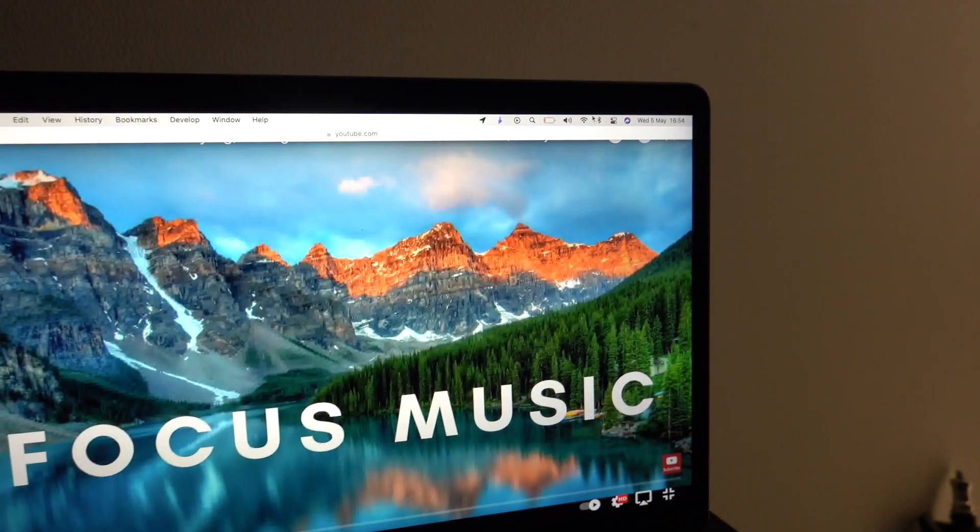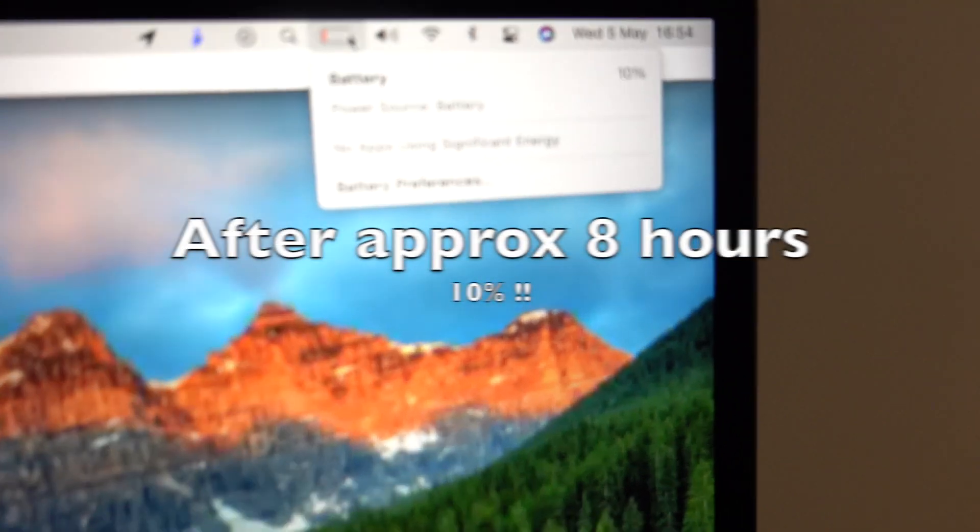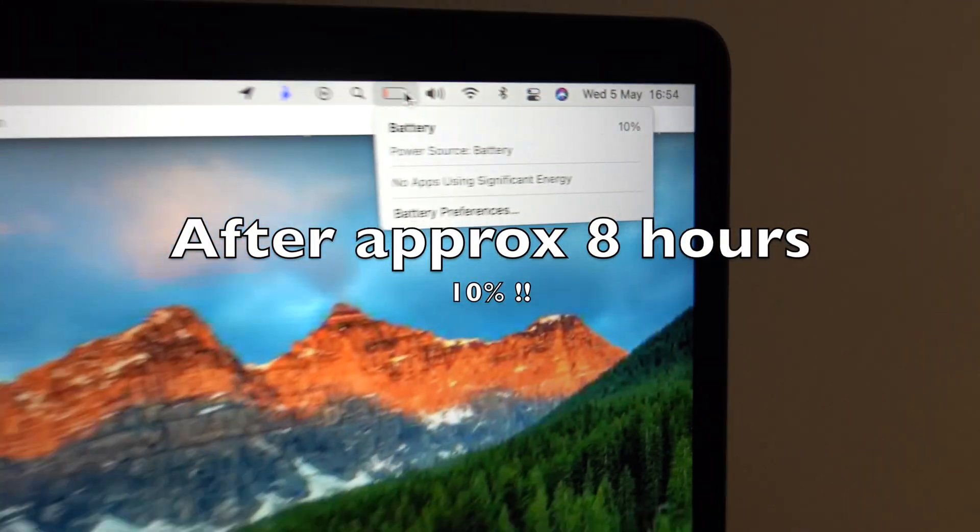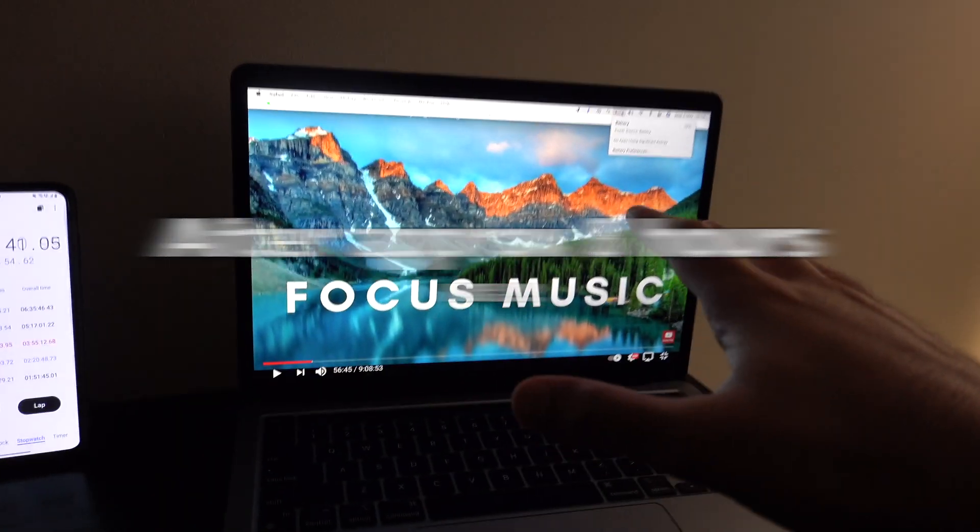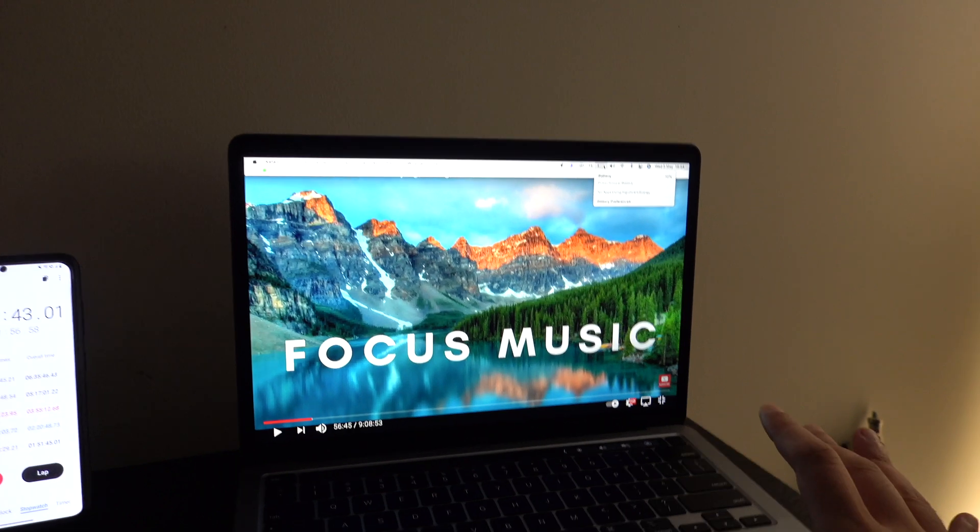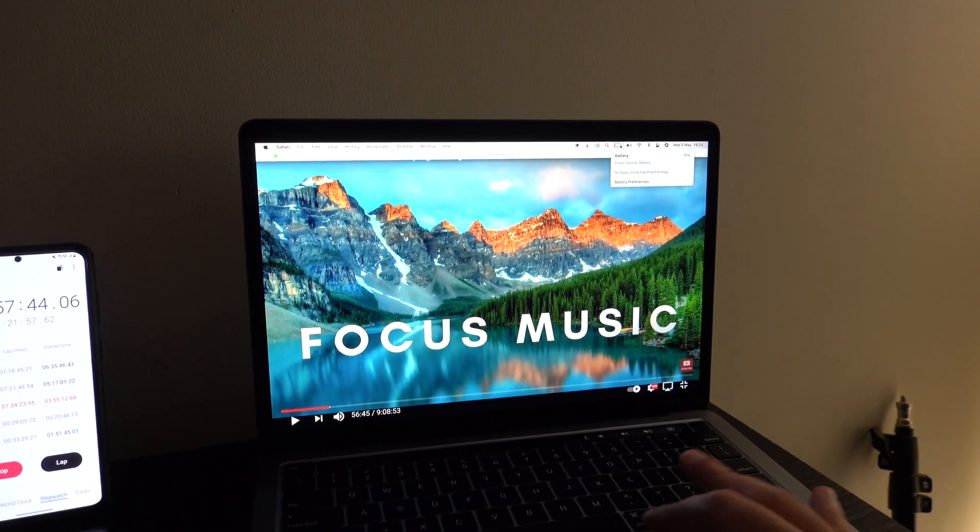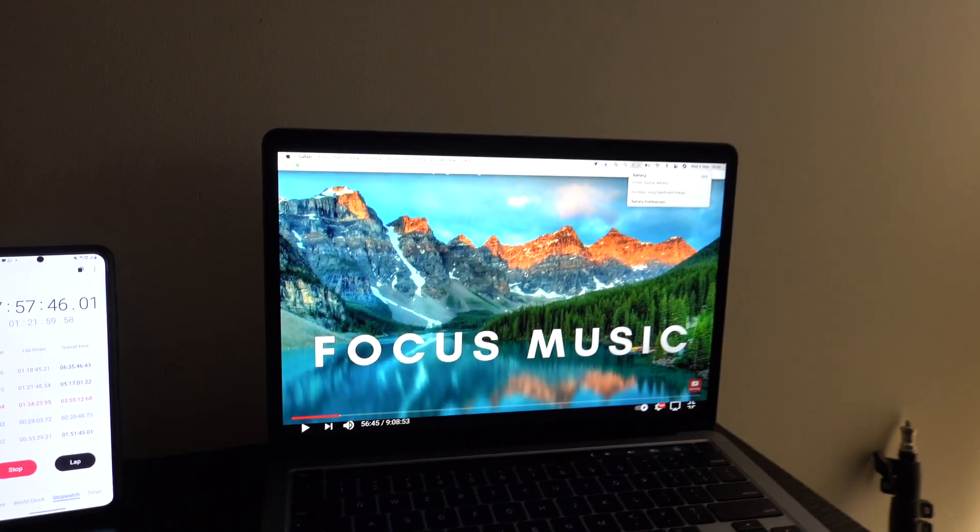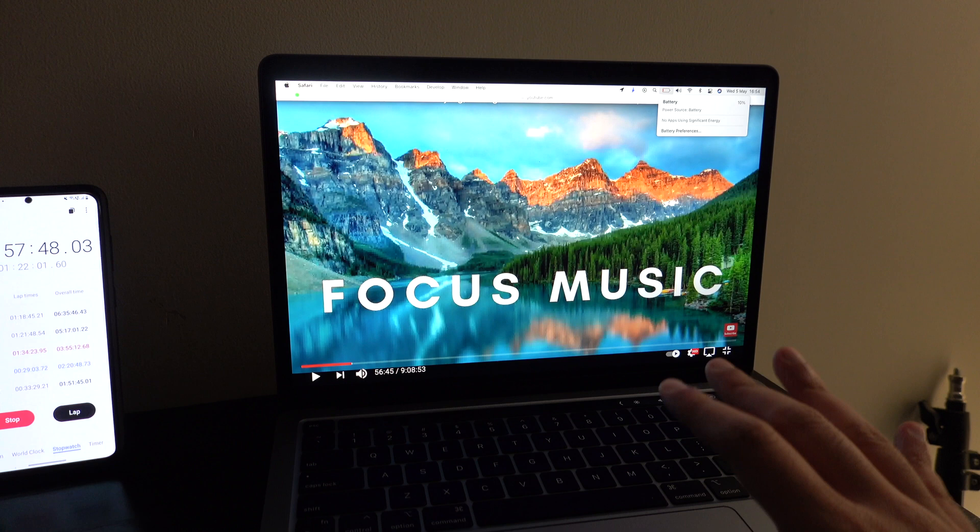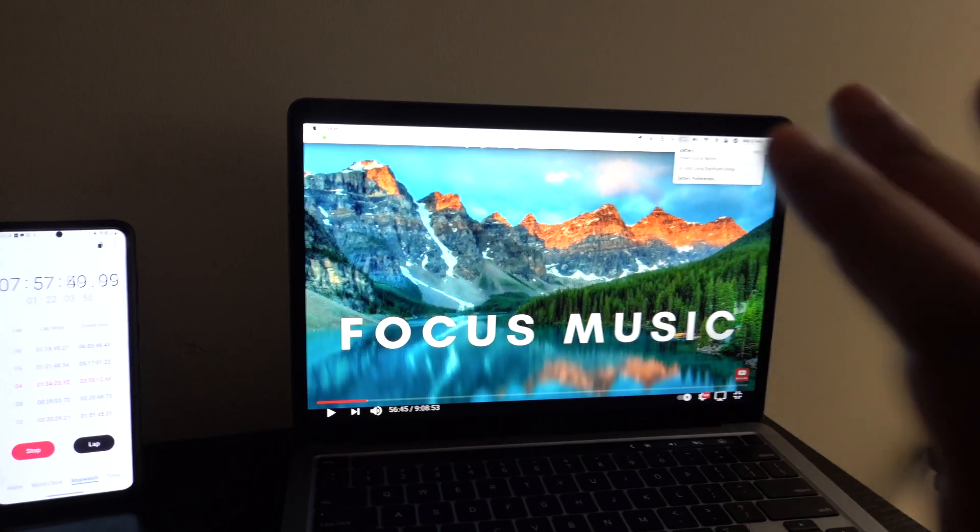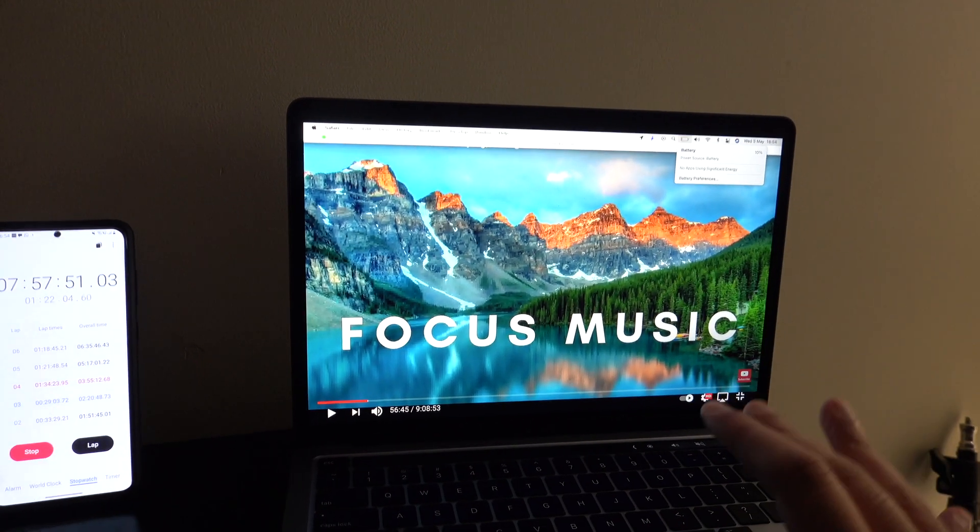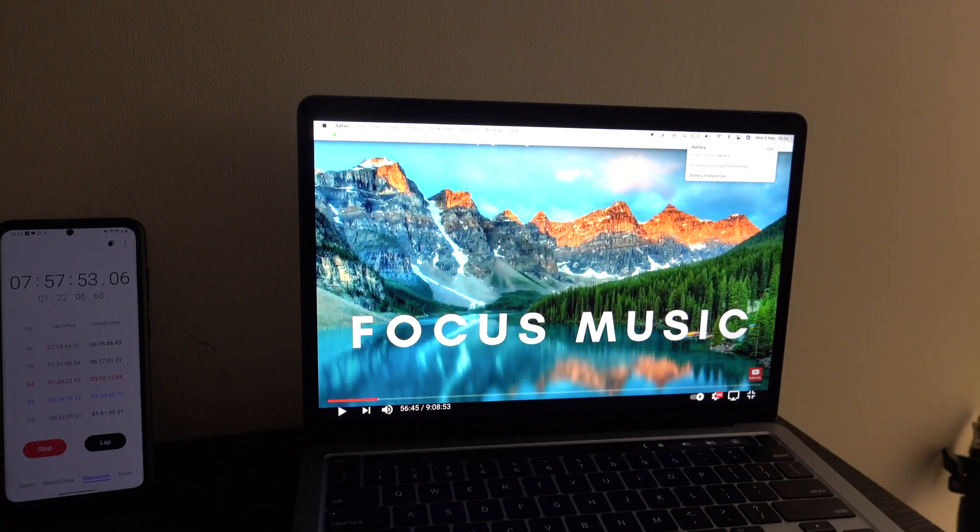7 hours 57 minutes have passed and this is at 10% battery now, so almost eight hours and 10% battery. It's been playing music throughout, I've also done a few operations on it, but the screen has been on the entire duration and the music has been on.